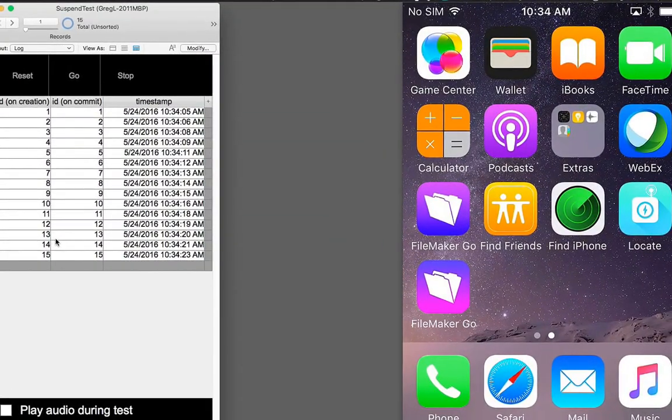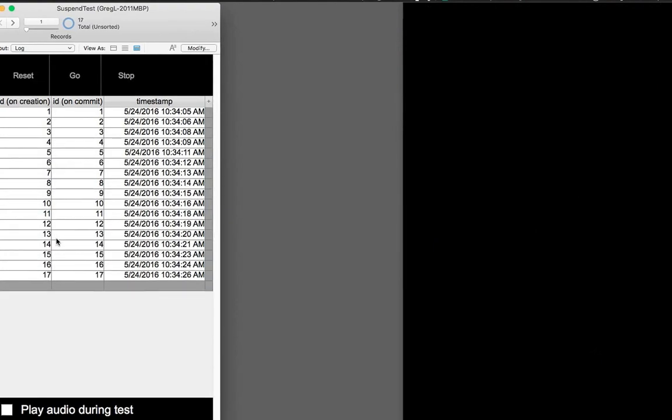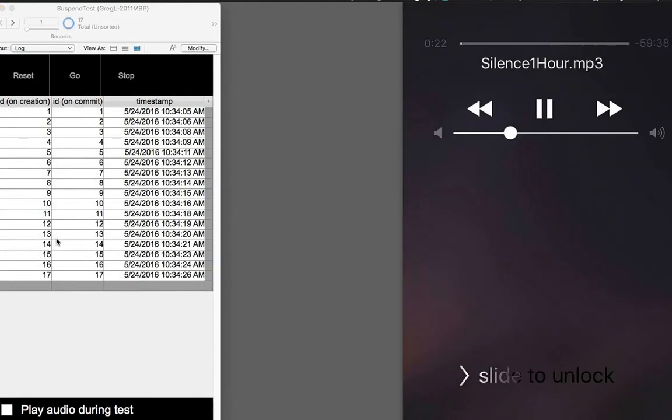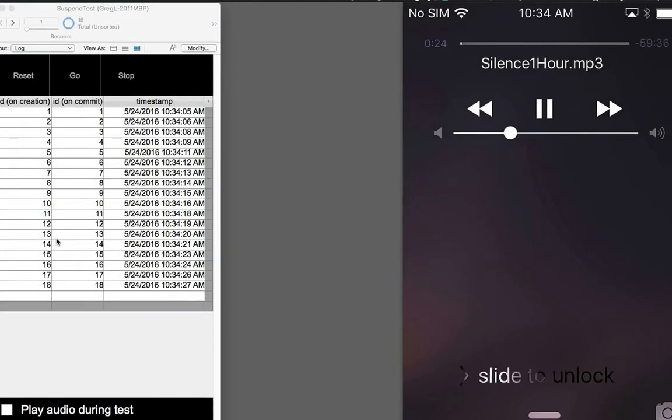I can even lock the device. And then I can see on the lock screen that, yes, indeed, my audio file is playing.